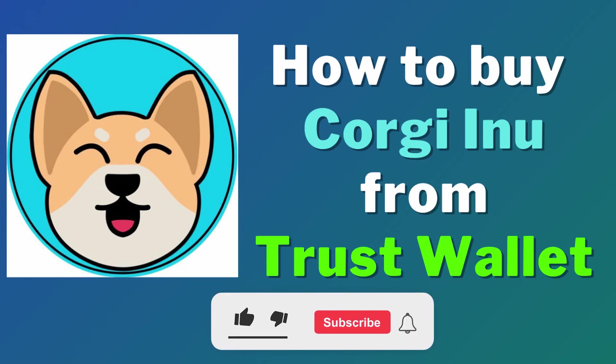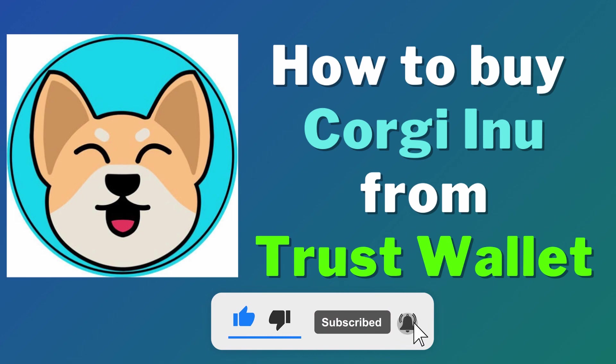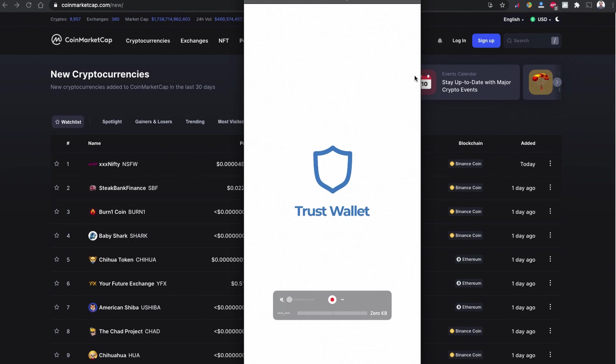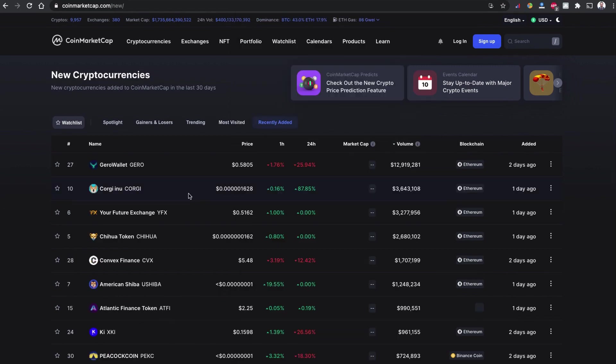Welcome back to yet another YouTube video. Today in this video I'm going to show you how you can buy this Corgi Inu initial Corgi token coin using Trust Wallet.